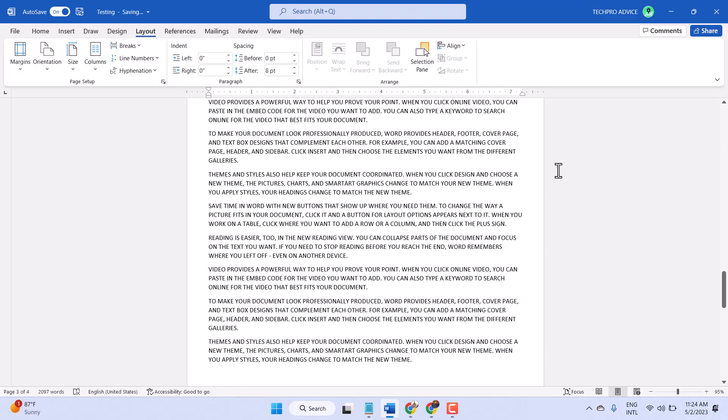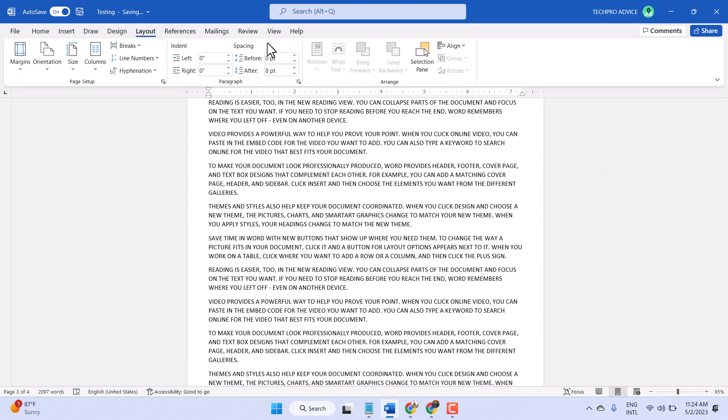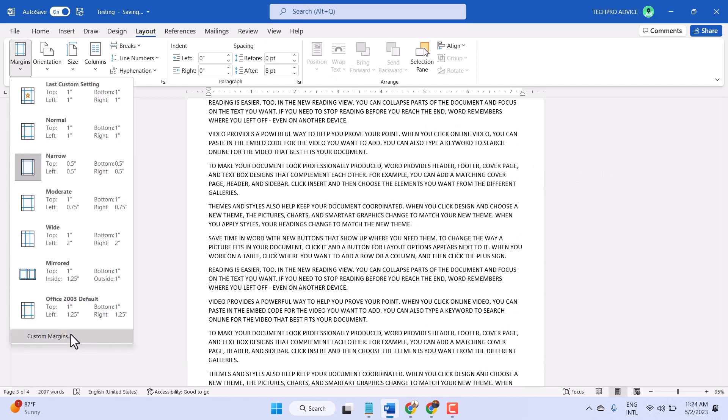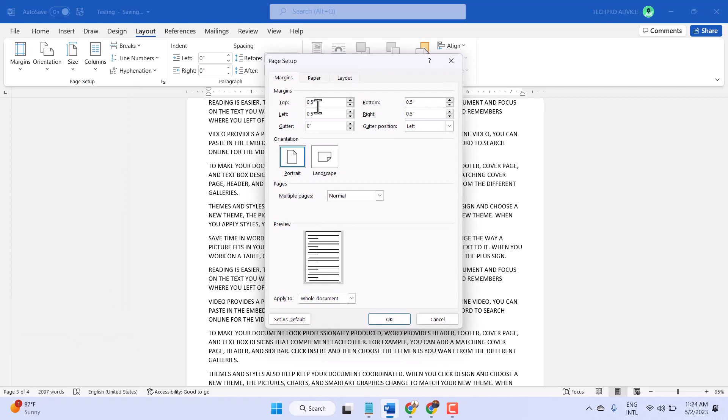Also guys, you can set 0.5 by clicking on this Custom Margins, and here 0.5 - top, left, bottom, and right.